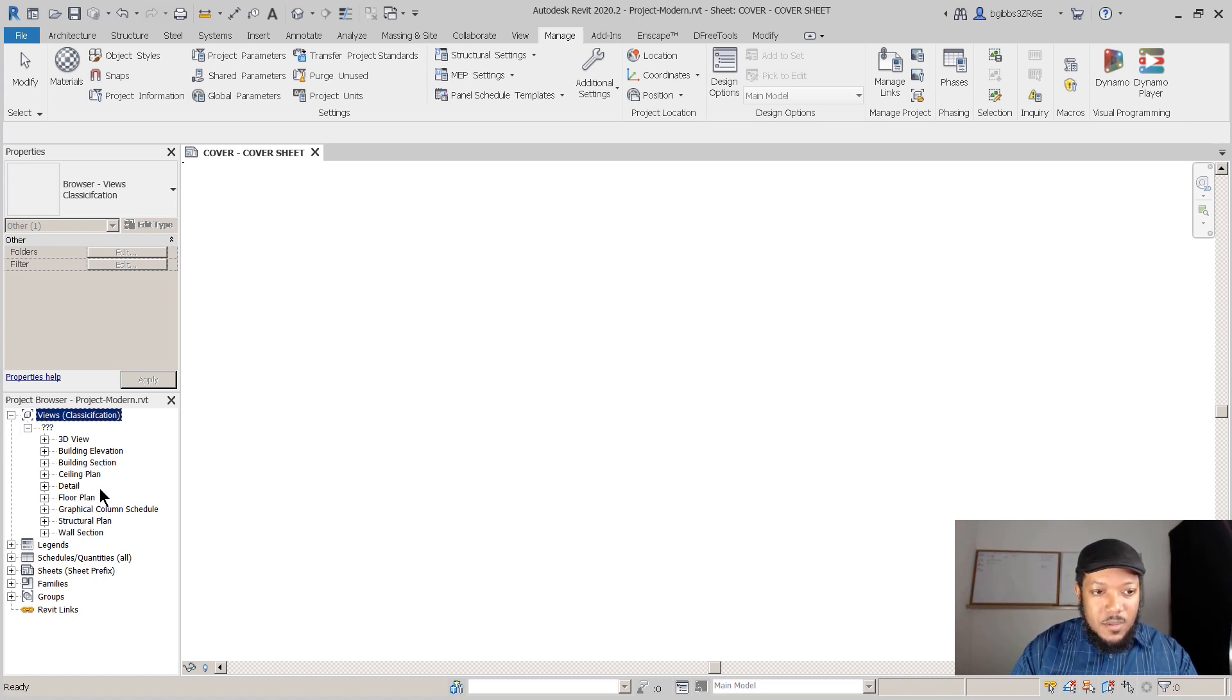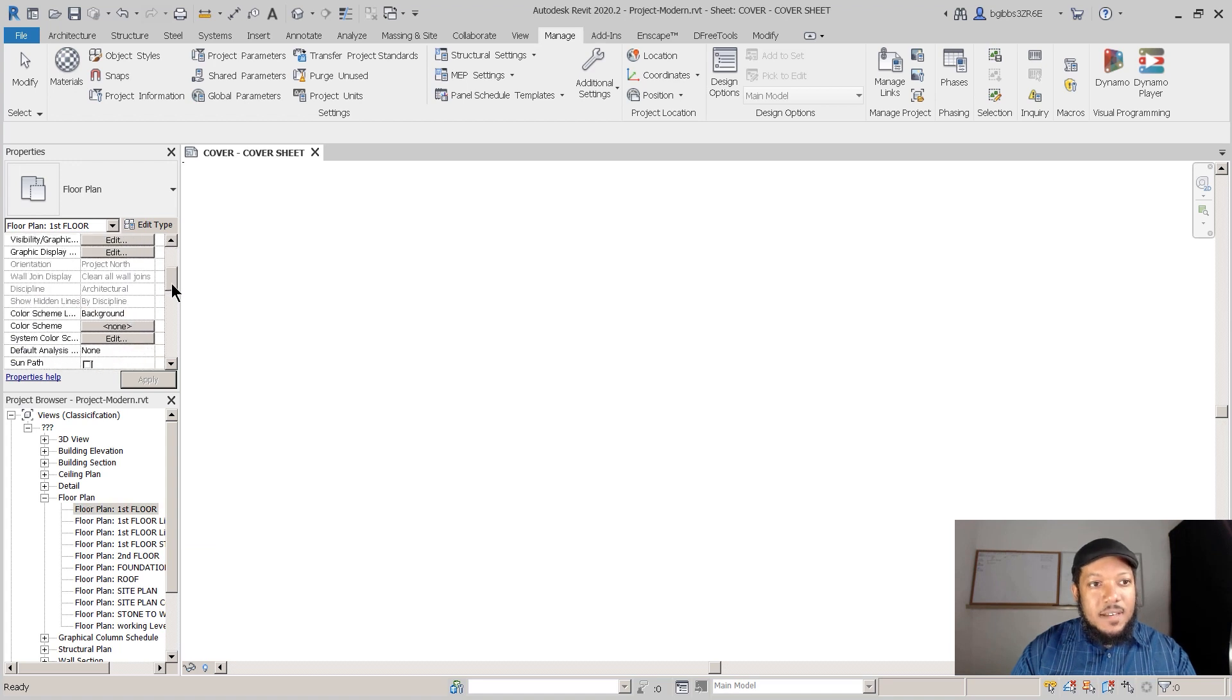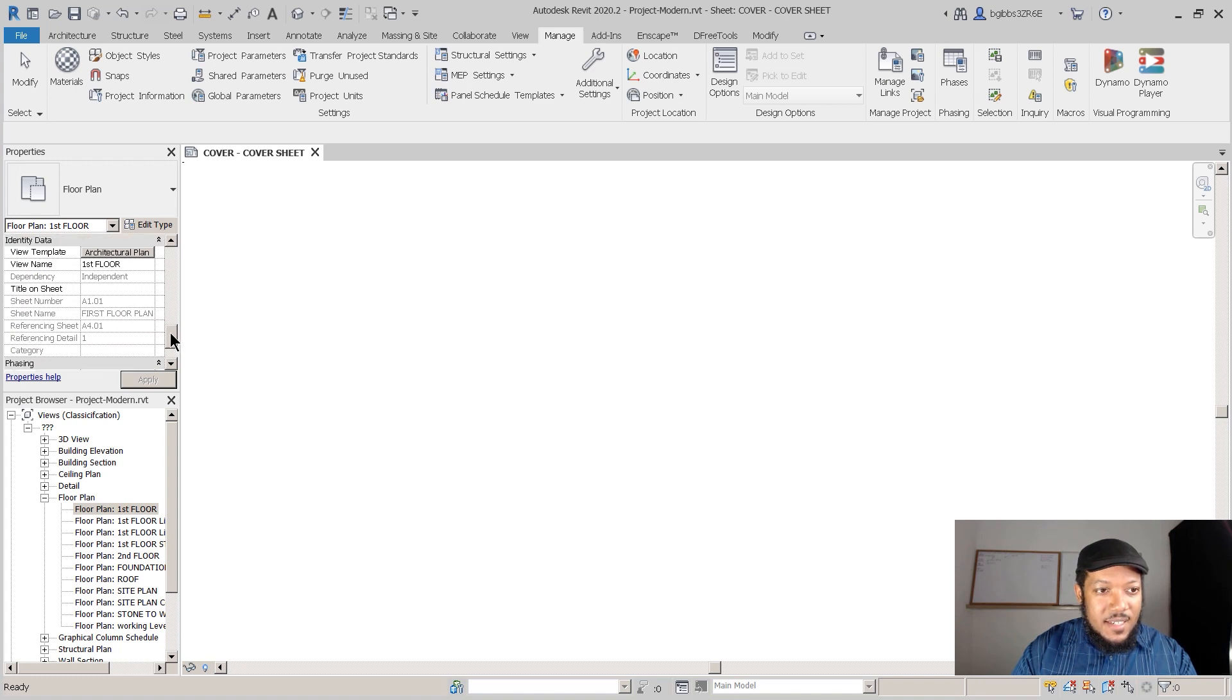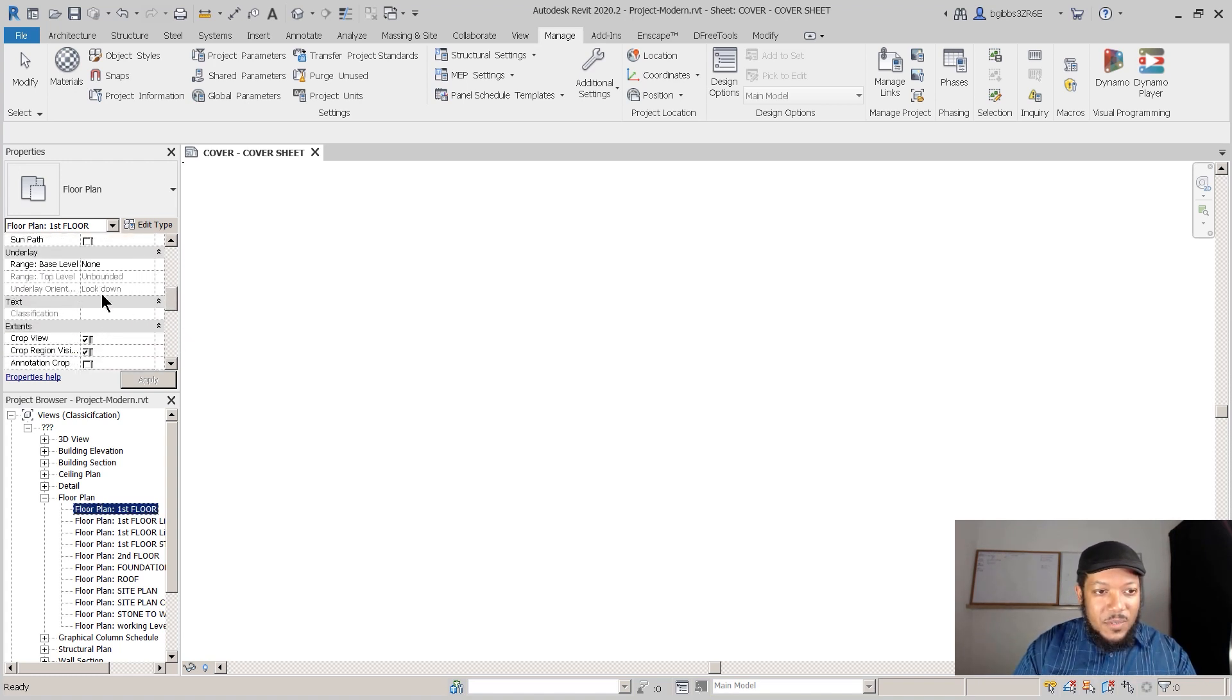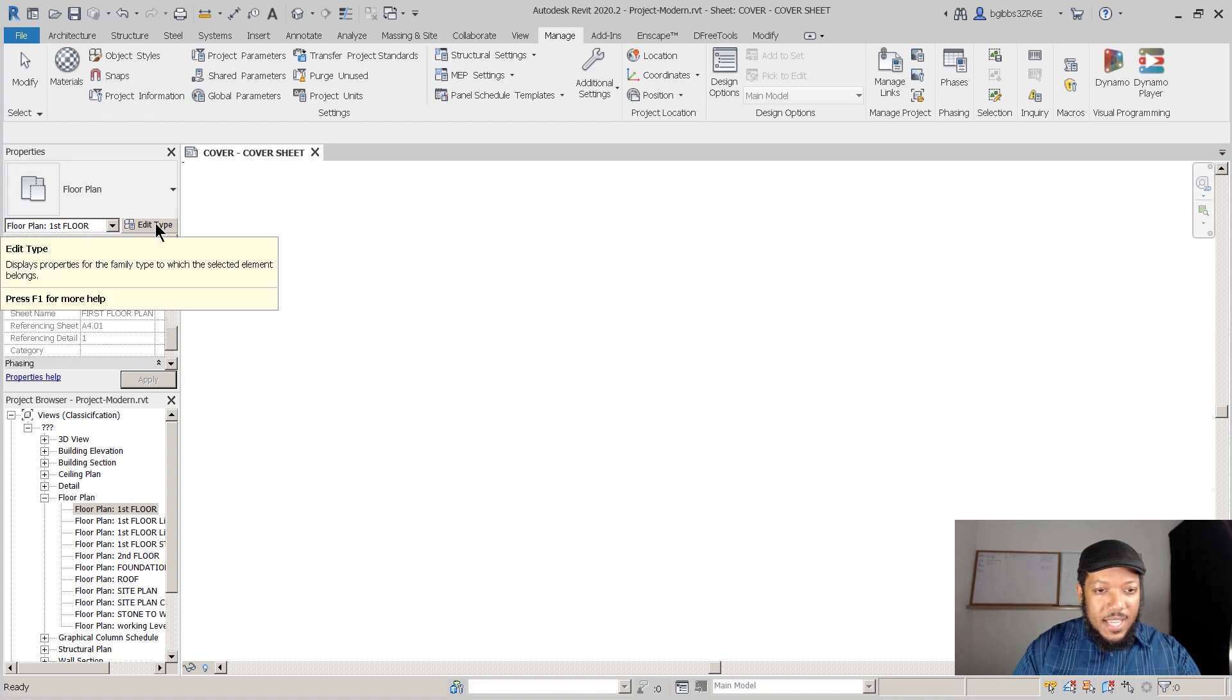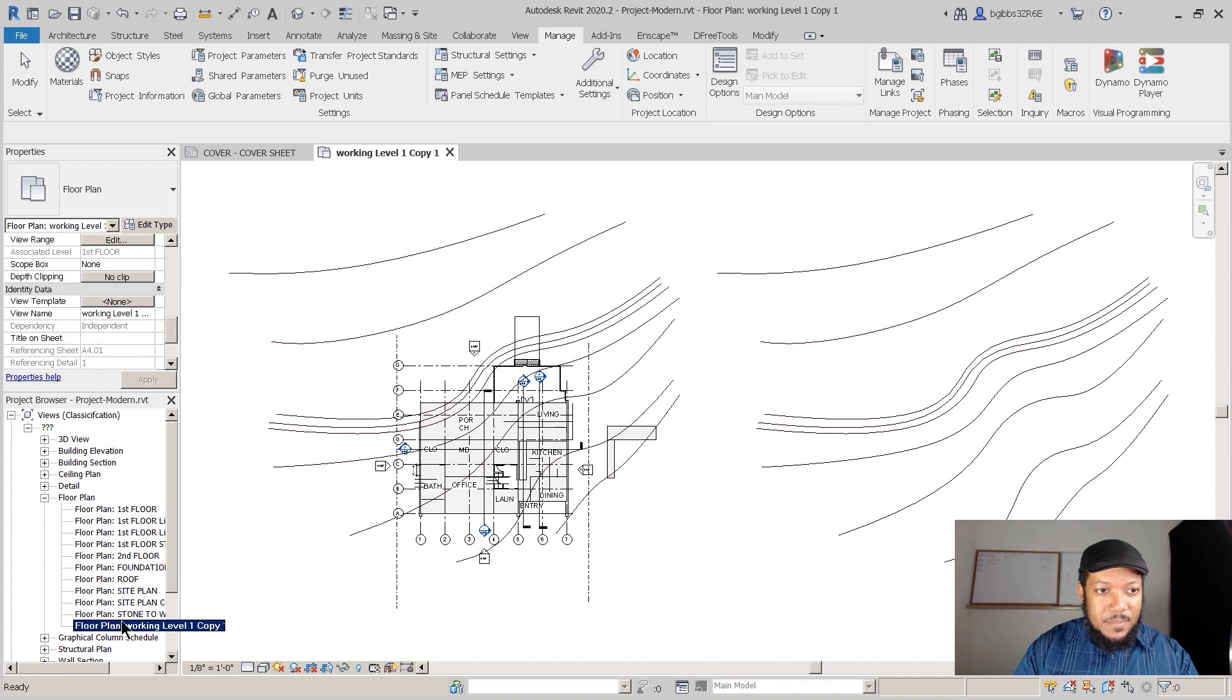Now if I go to, for instance, this First Floor Plan and I scroll down in the properties, you'll notice that it does have Classification. Right here it says Text under View. The reason why you can't edit it is because it is currently with a template.